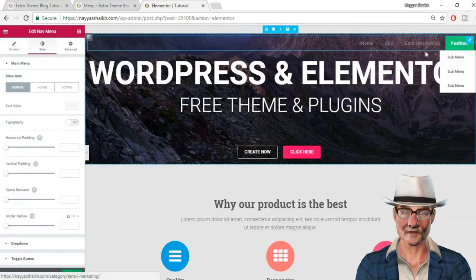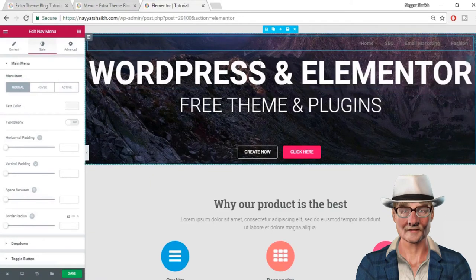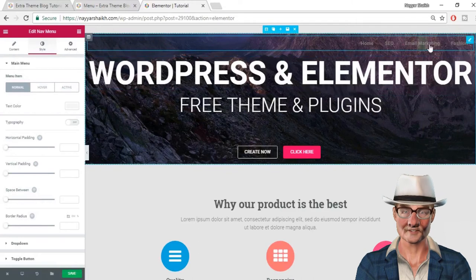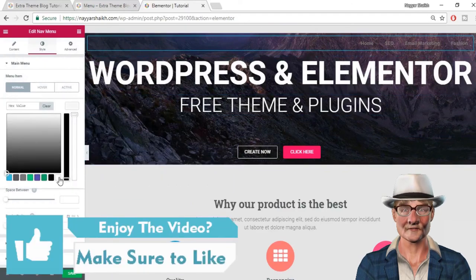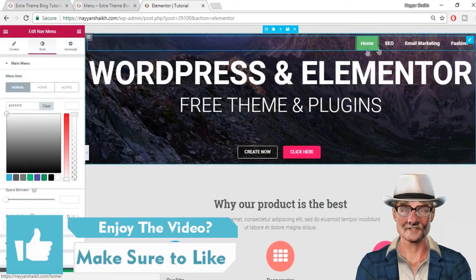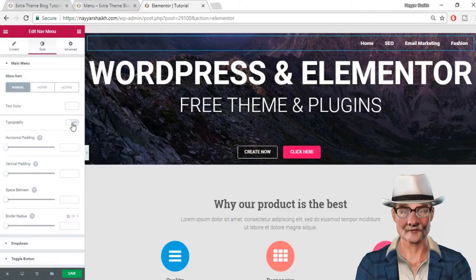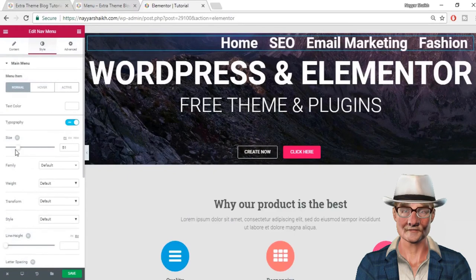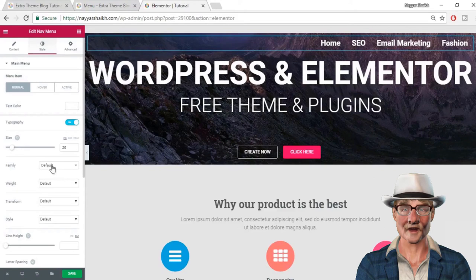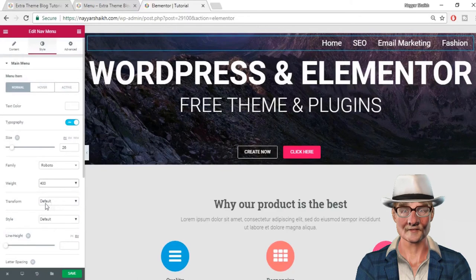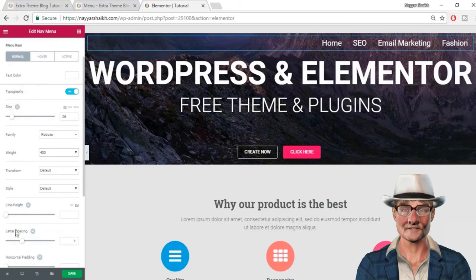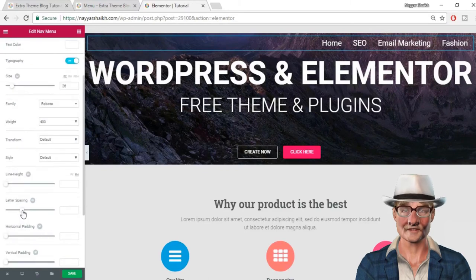The first thing in Style is to change the color of the menu items so we can see them on screen. By default it is set to light gray, which we cannot see on this background. So let's change the text color to white — now it looks much better. Next is the typography option. If you want to change the size of the menu, you can change it from here. You can make it small or bigger, change the font family — let's select Roboto. You can also change the weight: for thinner text select 400 or 500. You can change the style, line height, and also add some letter spacing.